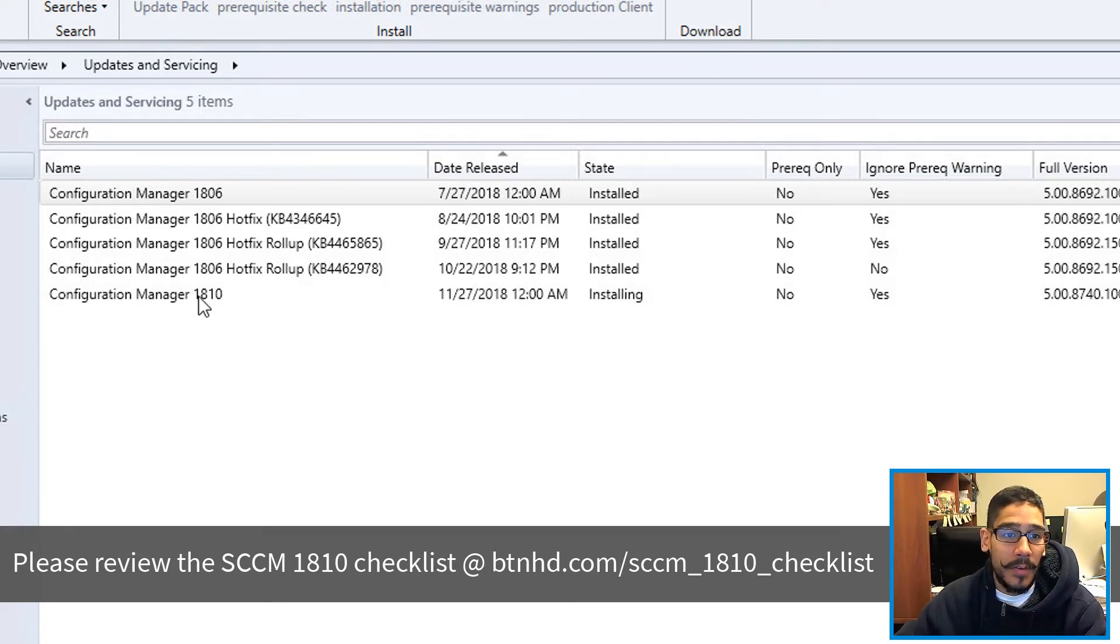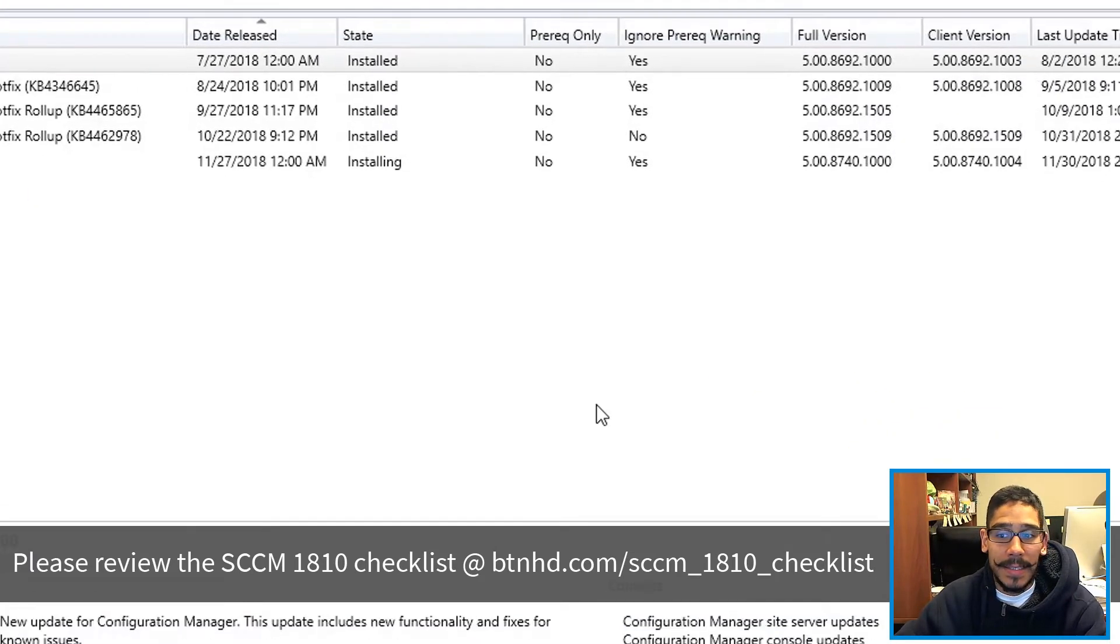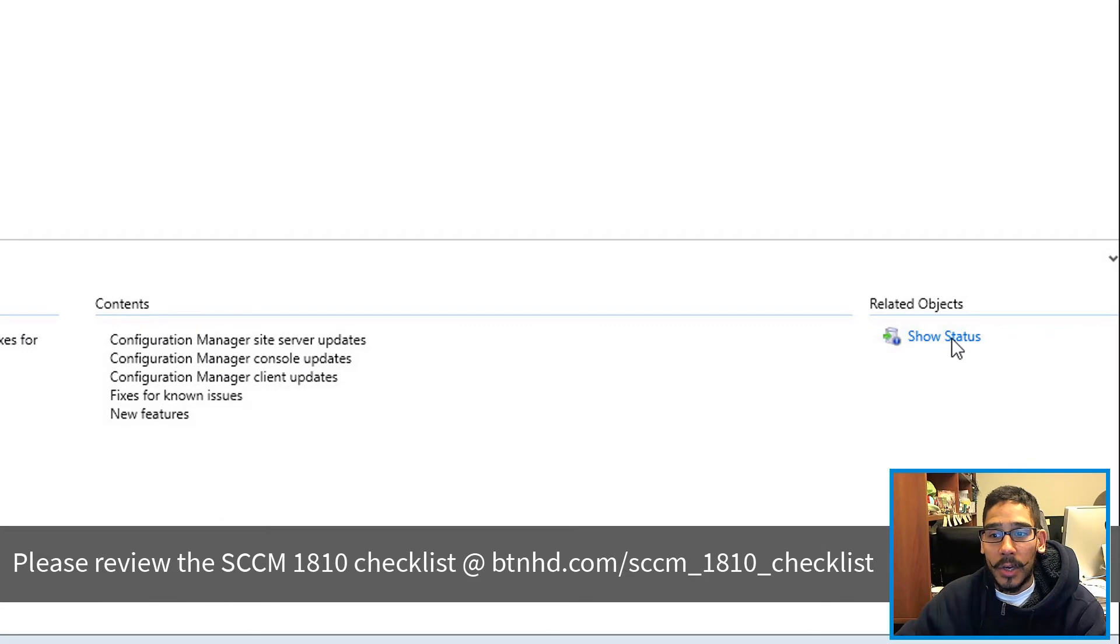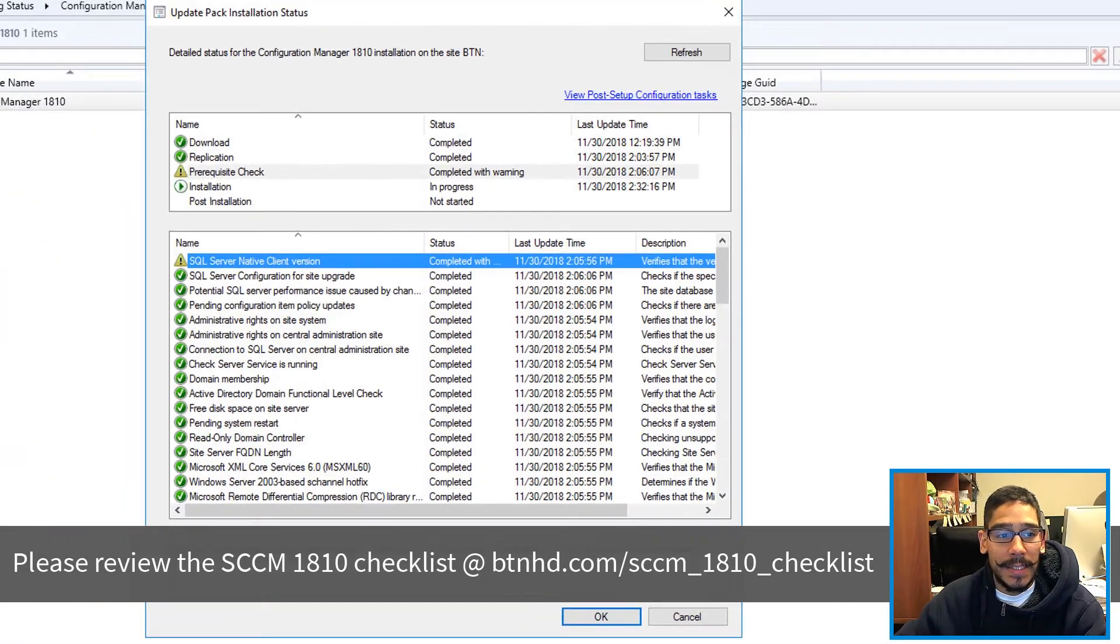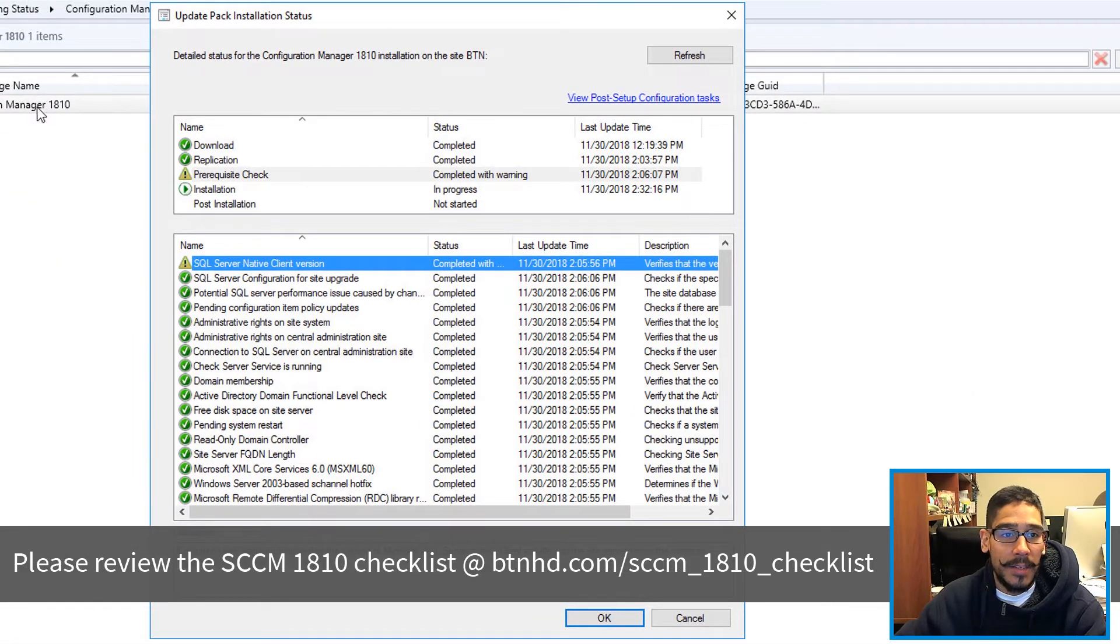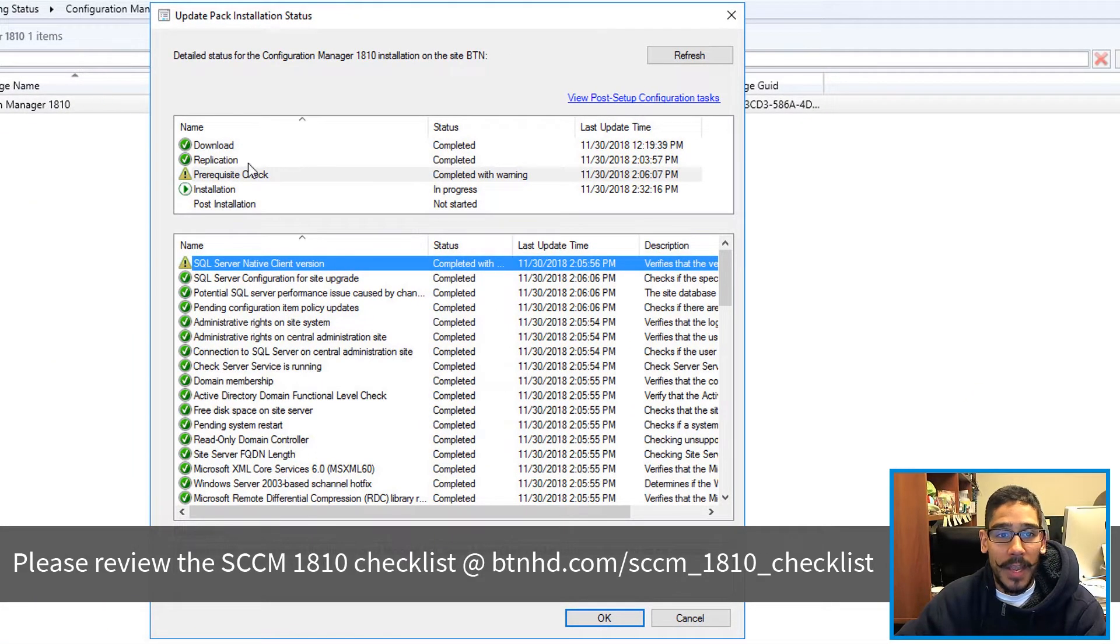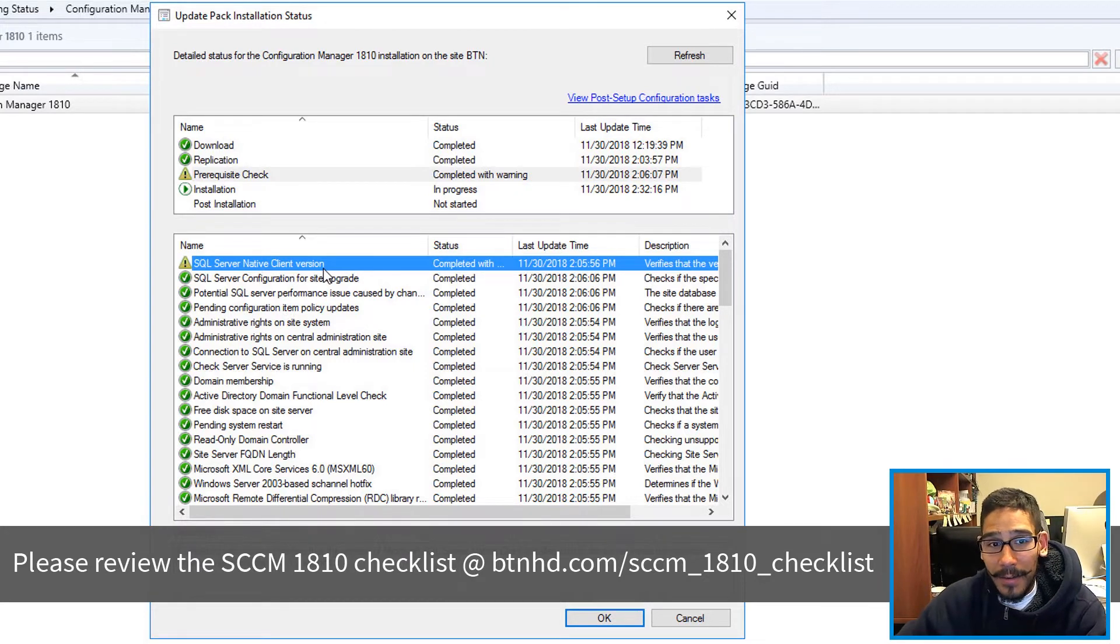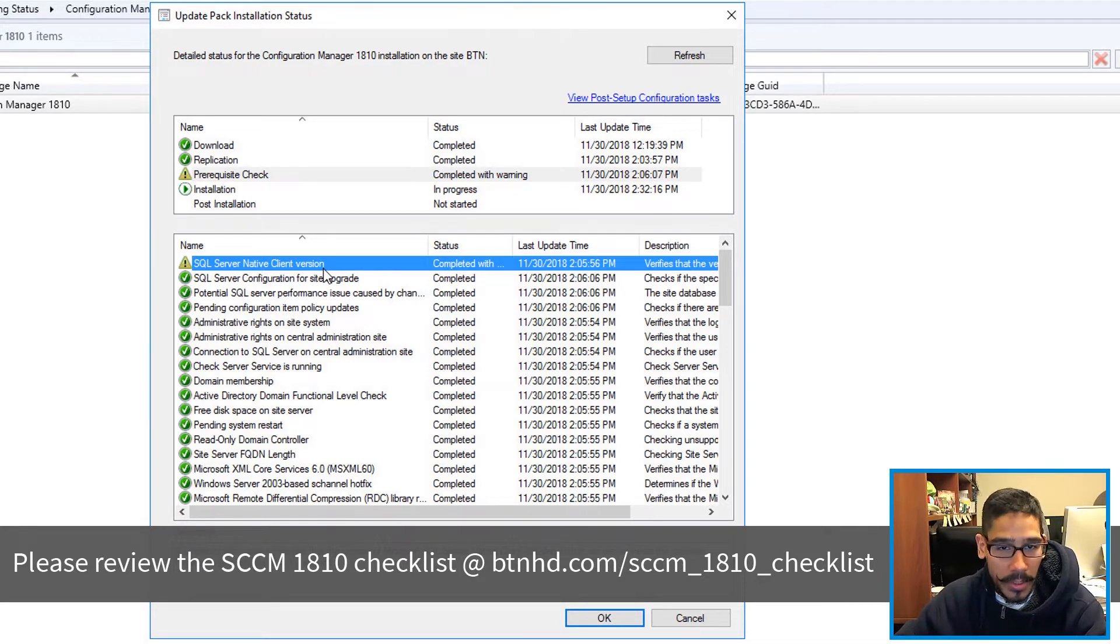What you can do is highlight Configuration Manager 1810, click on Show Status, and you can right click on the status right here. And I received an error, not an error but a warning, which is strange because when I ran the check it passed and did not give me any warnings.